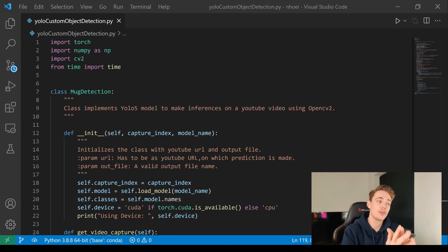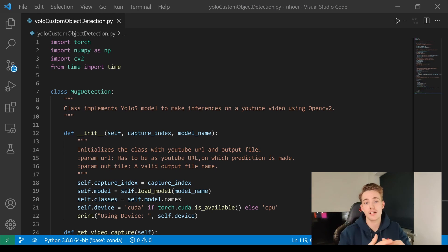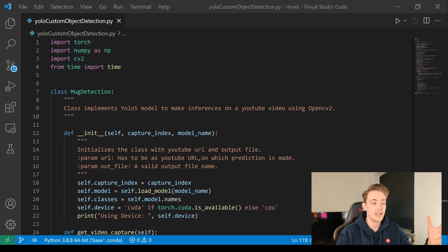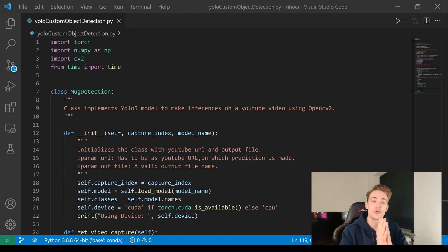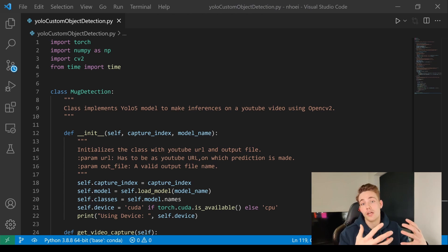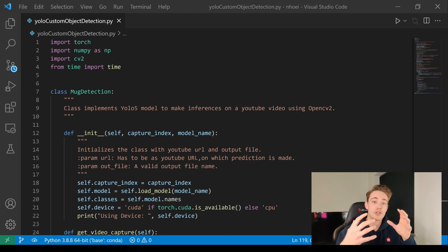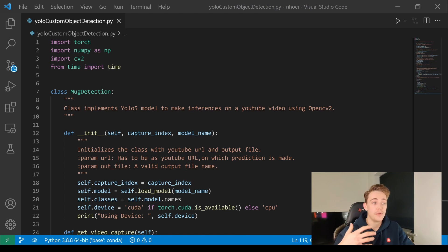I'm just going to go fast over the code here because in the previous video — which I'll link up here — we're just doing object detection. So basically we're implementing a class where we can get a video frame from a webcam or some other camera connected to your computer. In the last video, we did it with a URL from YouTube and passed that video through our model deploying a pre-trained YOLO-V5 model.